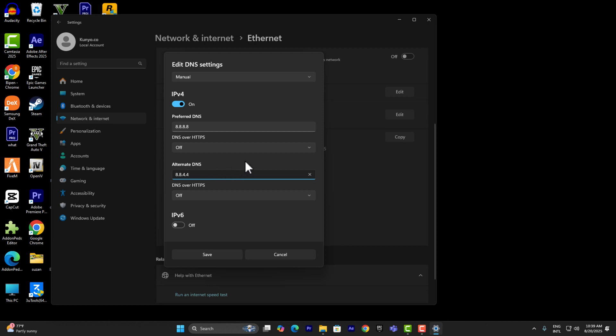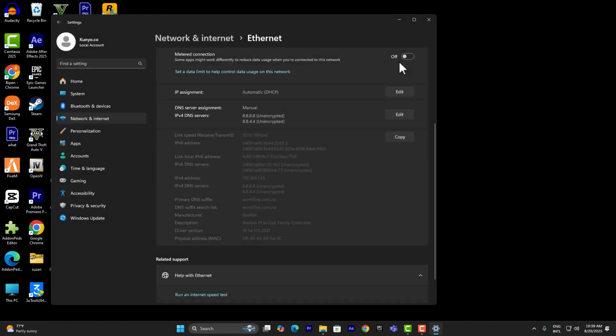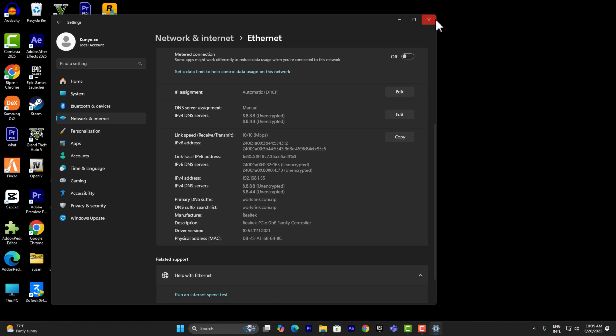If this also doesn't work, you can put the preferred DNS to 1.1.1.1, which is Cloudflare's DNS. Currently we're using Google's DNS, which is normally what all the games and clients use. Simply click on Save.